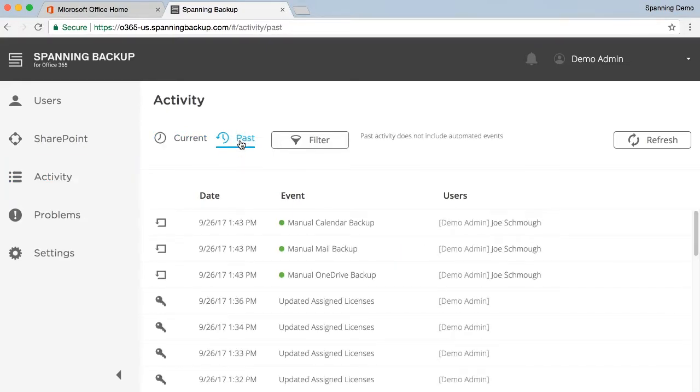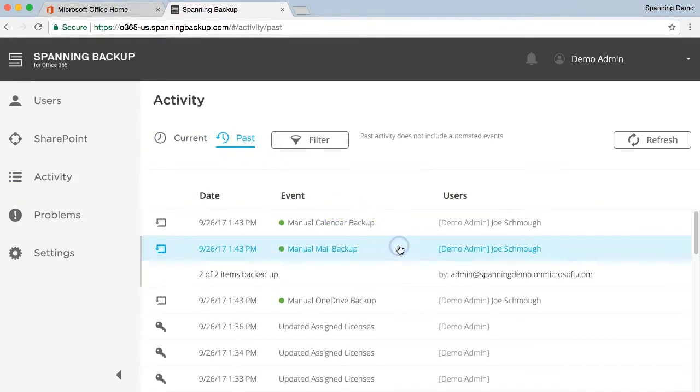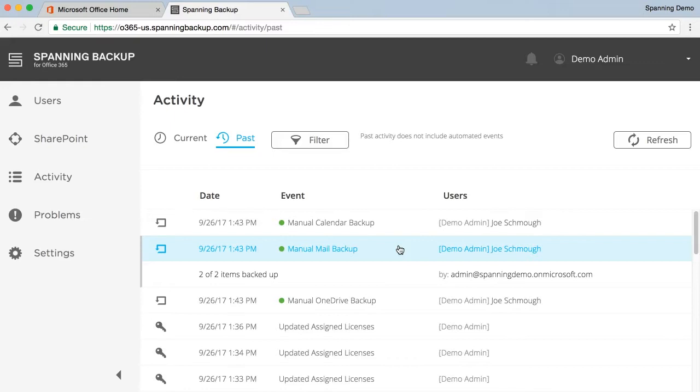Now that you have assigned licenses and kicked off a backup, your Spanning account will run successfully on its own. No additional configuration is required to ensure your data is backed up.